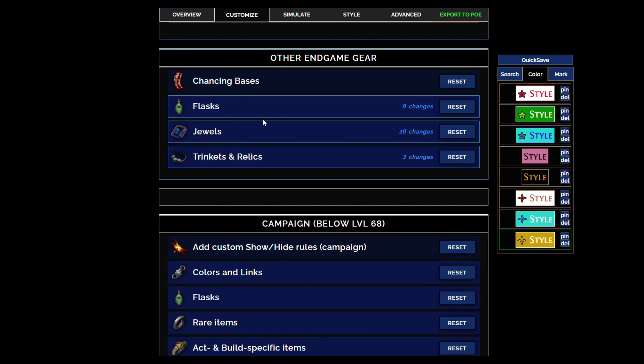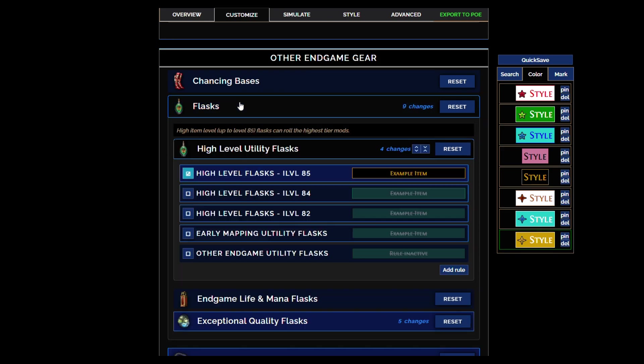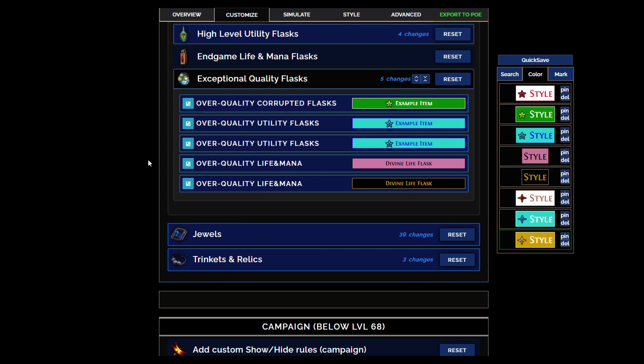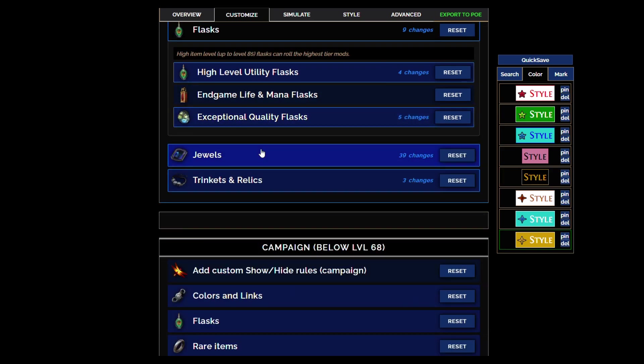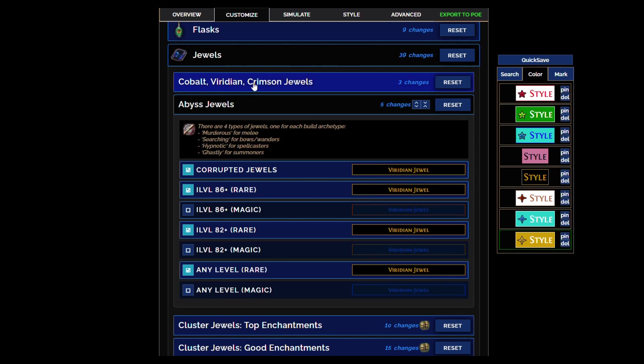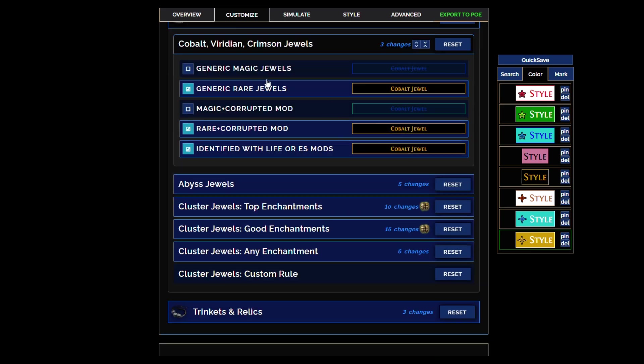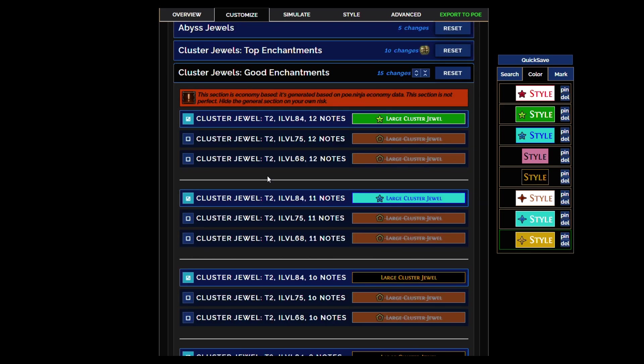Now flasks, this is new. Flasks didn't used to show except if they were 30 quality. Now if they're quality flasks they're going to show, but if they're not quality flasks they're pretty much not going to show in endgame.